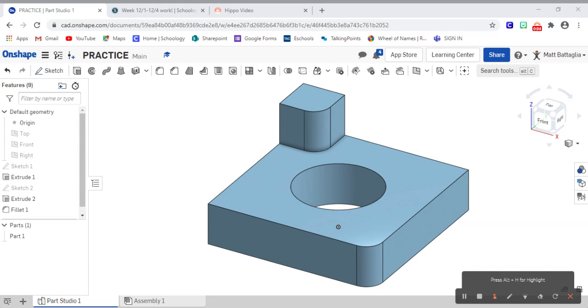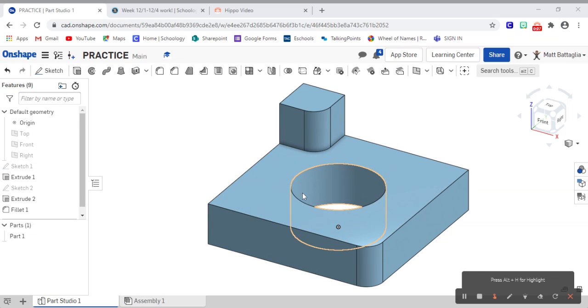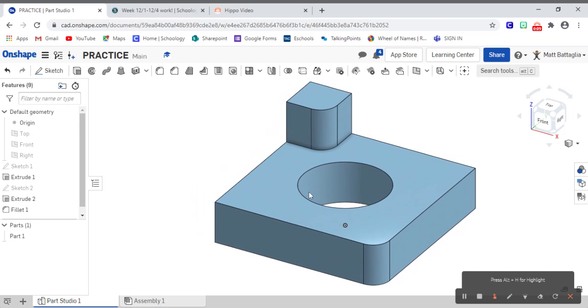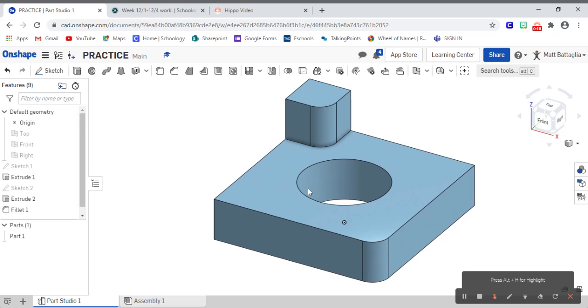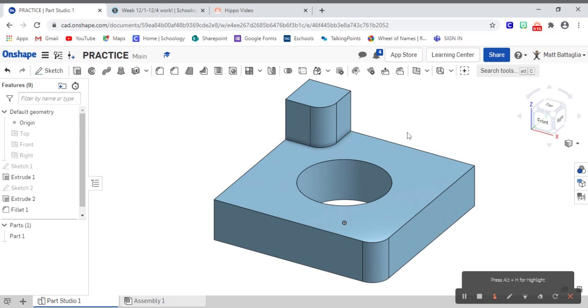All right, folks. So we're trying something new here with a little bit of screen sharing and screen recording. Hopefully this will work out well for us. But what we're looking at here is our finished practice model. We went through everything, did a couple of sketches, a couple of different extrusions, messed around with some of the sketch tools and some of these feature or model tools. Now, I think that we're ready to go ahead and create our drawing.